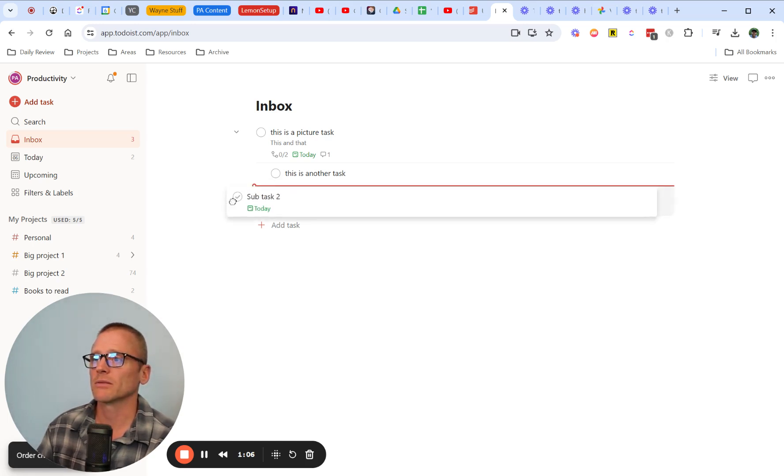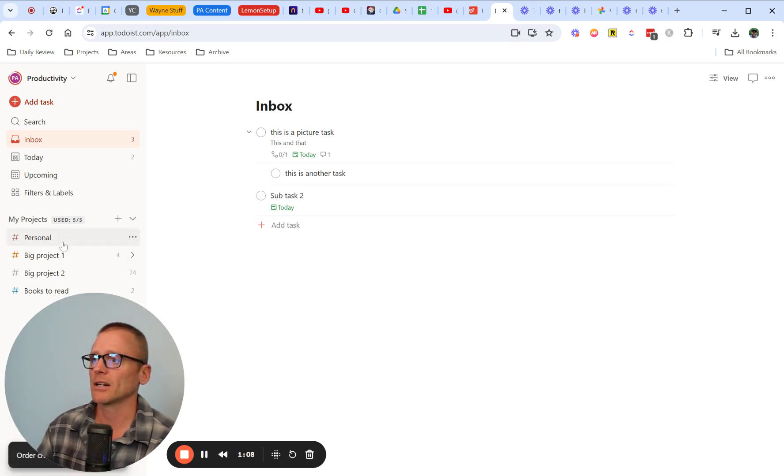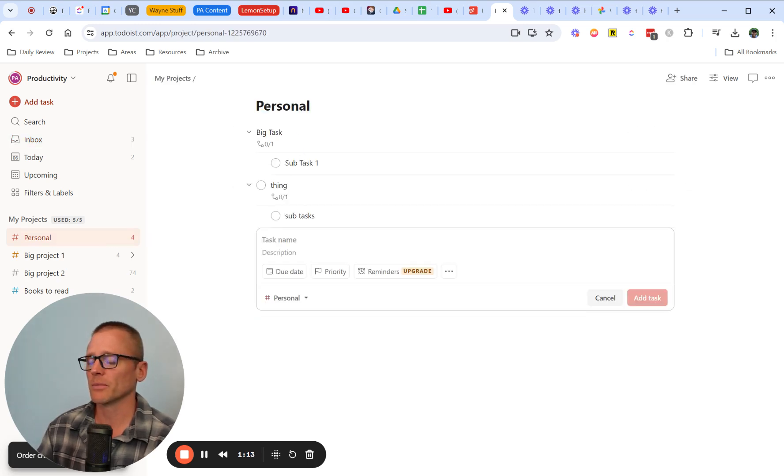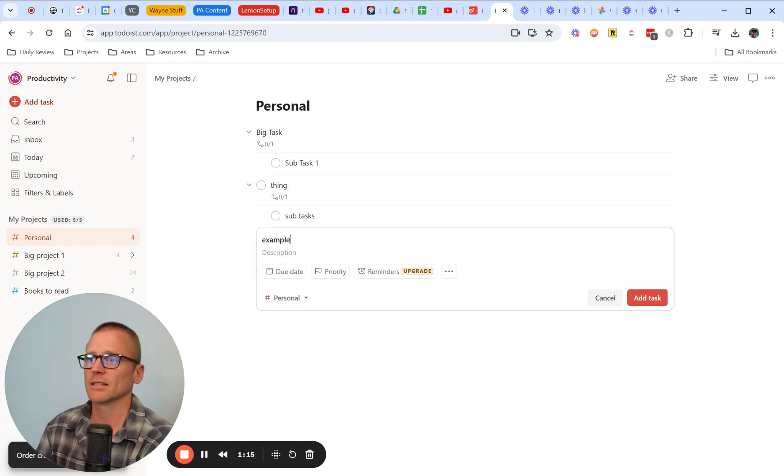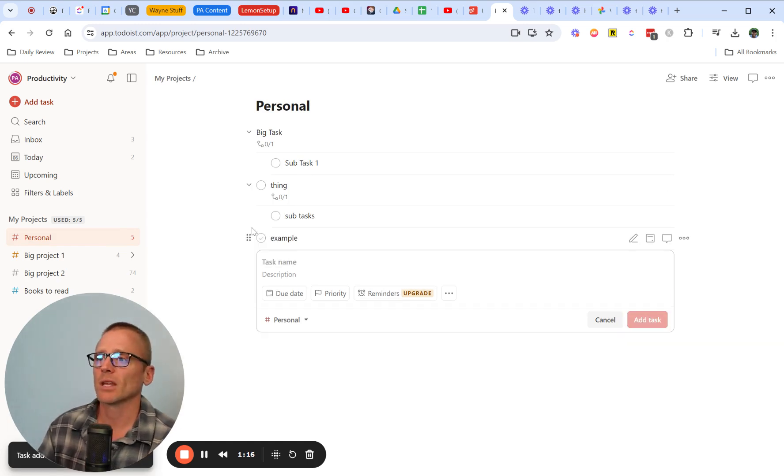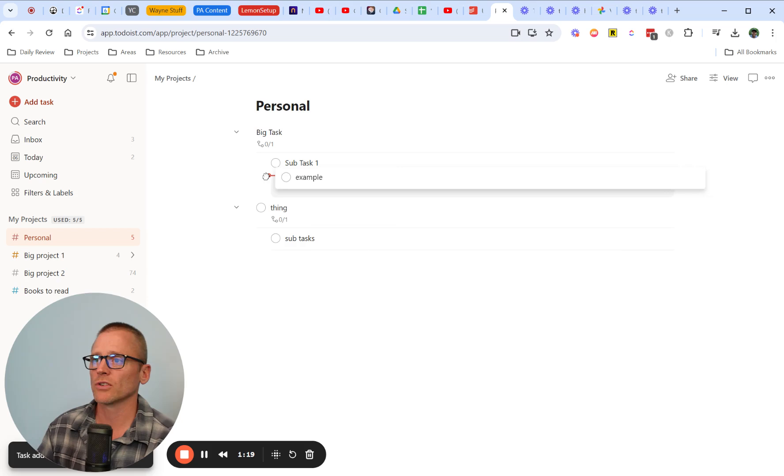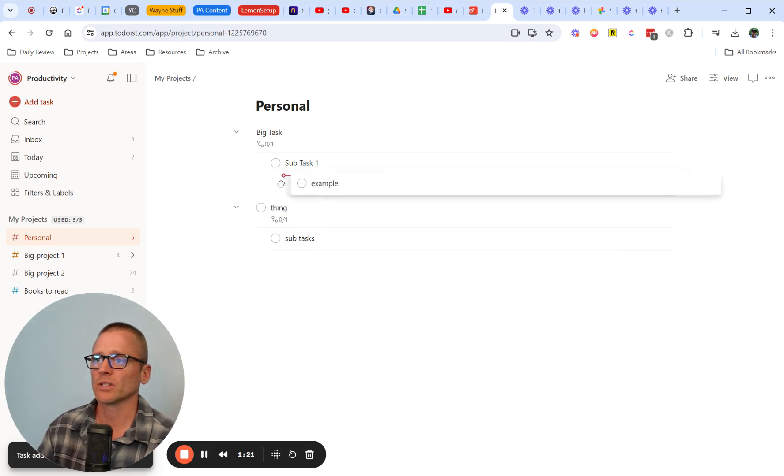Let's click, drag, bring that back out, and we can also do this in projects. You can see we've already set these out. I'm going to make another one here as an example and it comes up as a task. But again, you can click and drag and make it a subtask or a sub-subtask.